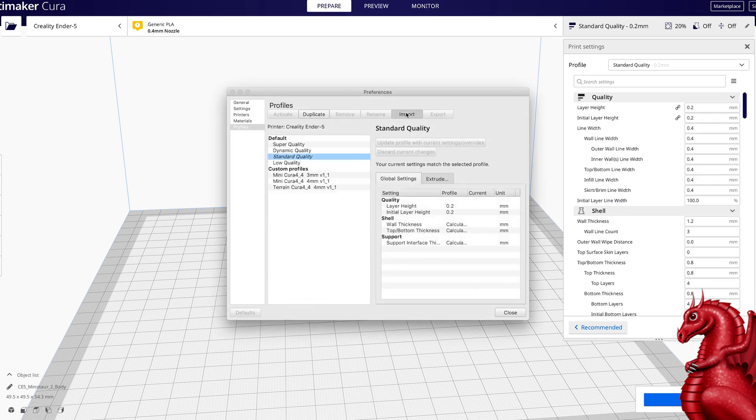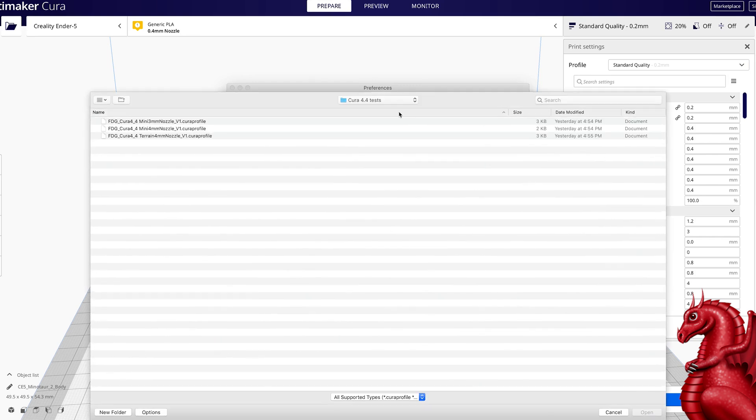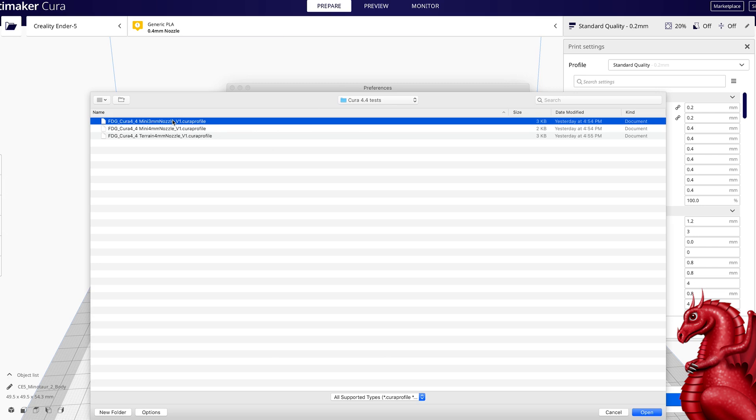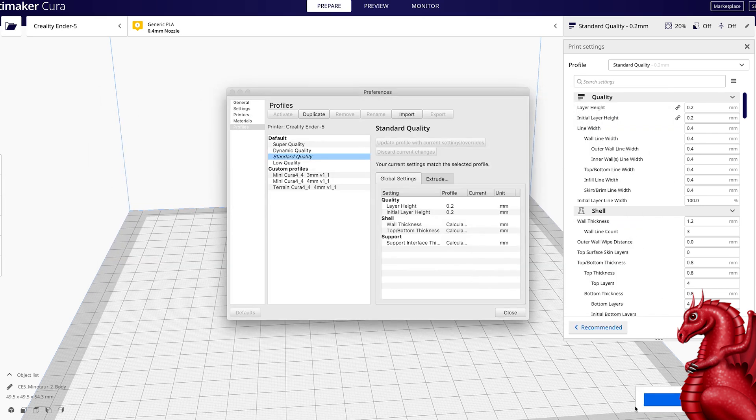Now we're going to click on import. These profiles are linked in this video description, so you'll need to download these first to your hard drive, navigate to wherever they are on your hard drive, and then select one you want to import. In this case, I'm going to import a 0.3 millimeter nozzle profile that's made for Cura 4.4. So I'm going to click it, click open.